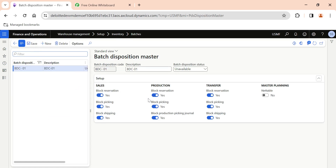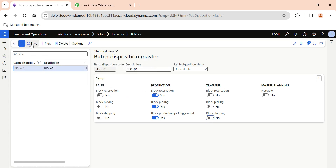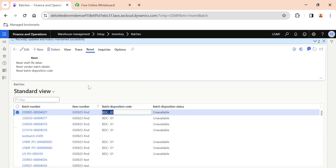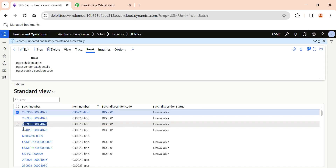You can also customize the setup as needed — for example, if you don't want these batches to be picked for production but it is fine for them to be used, reserved, and picked in sales and transfers, you can configure that. So this batch can be blocked for reservation in production but not blocked for sales order reservations. This is how you create a batch disposition code and reset it for batch numbers to control the behavior of your inventory batches.